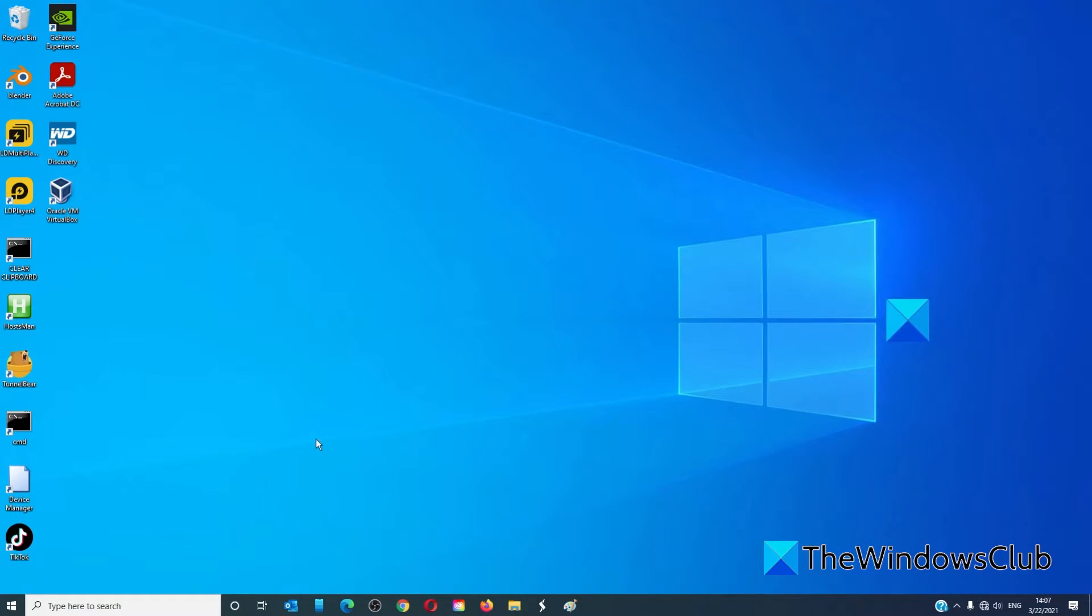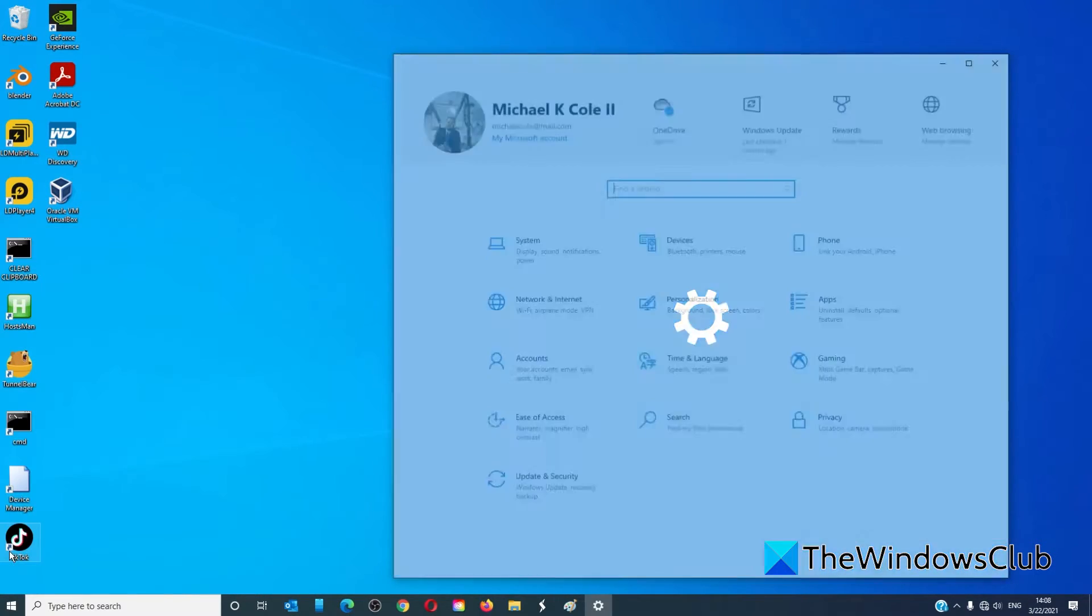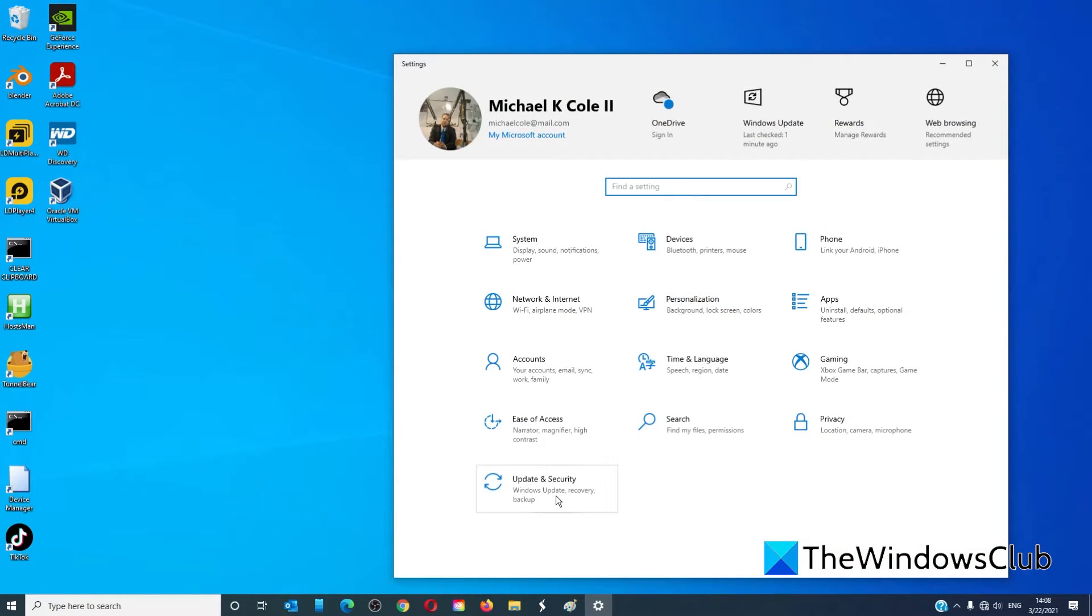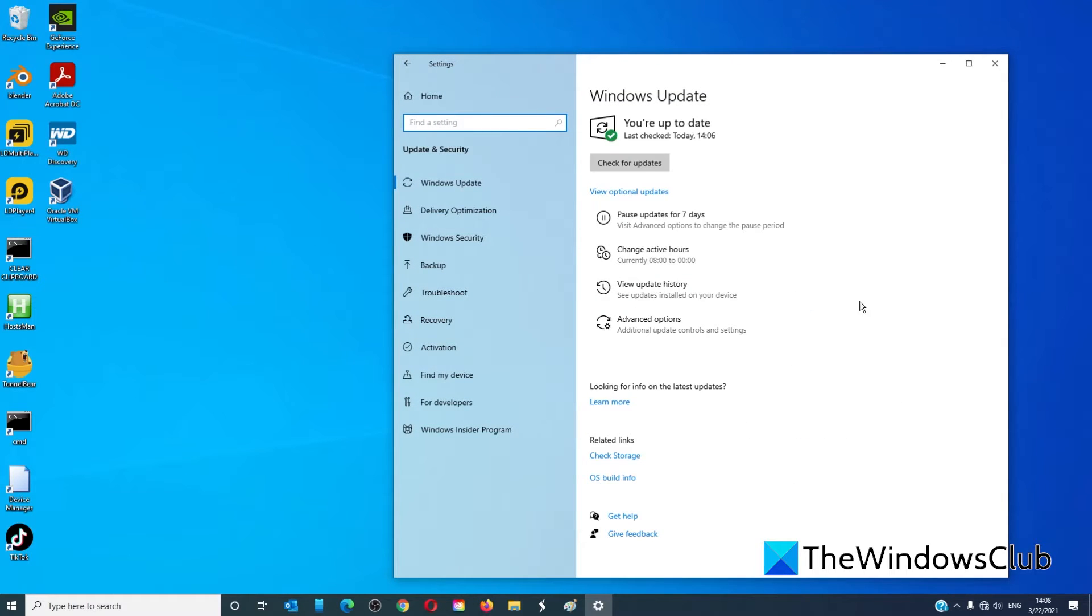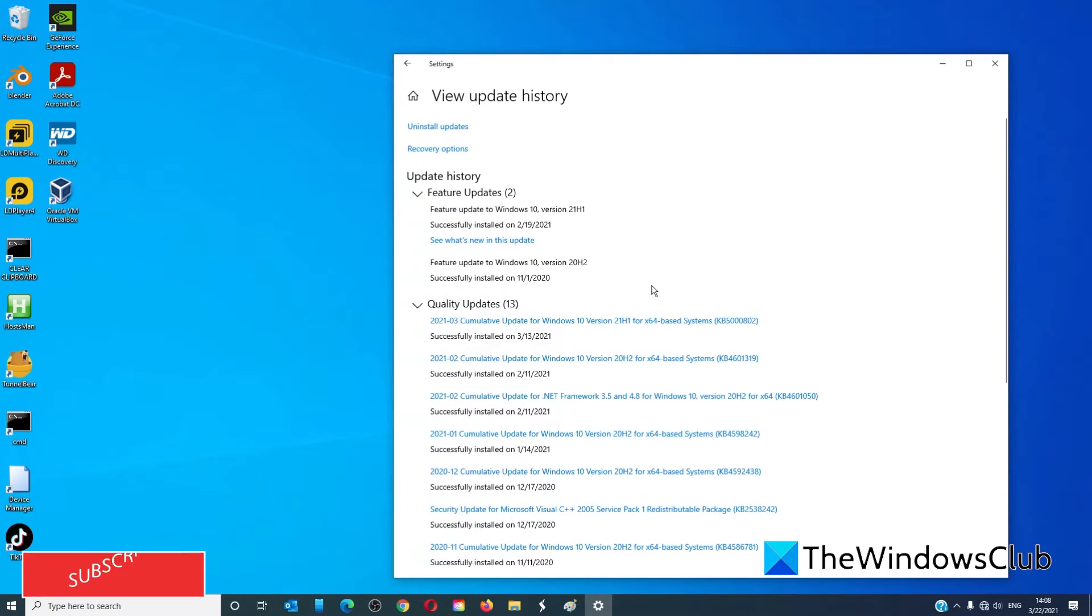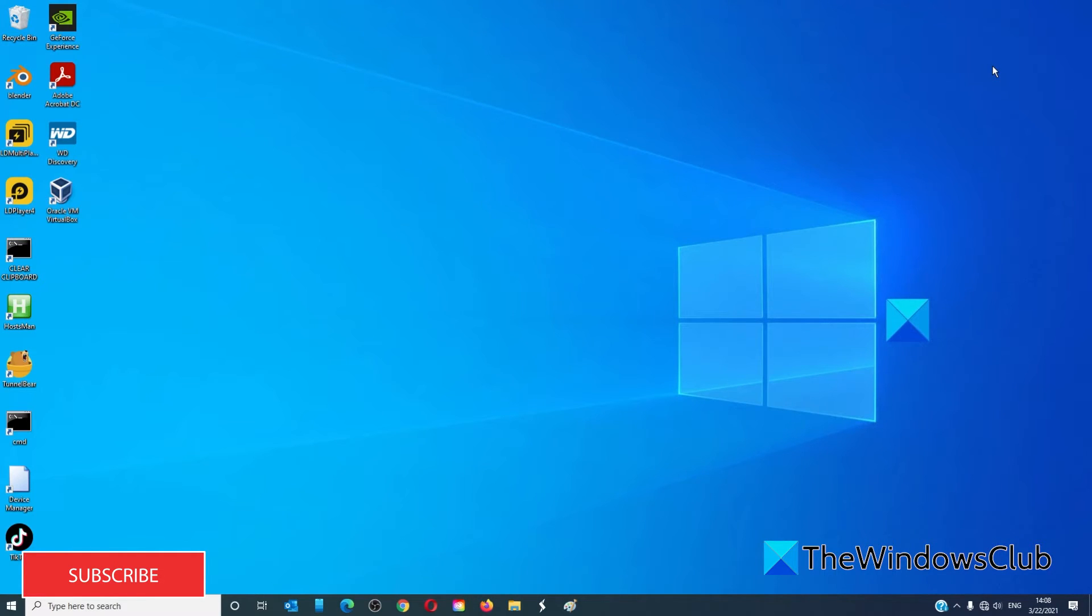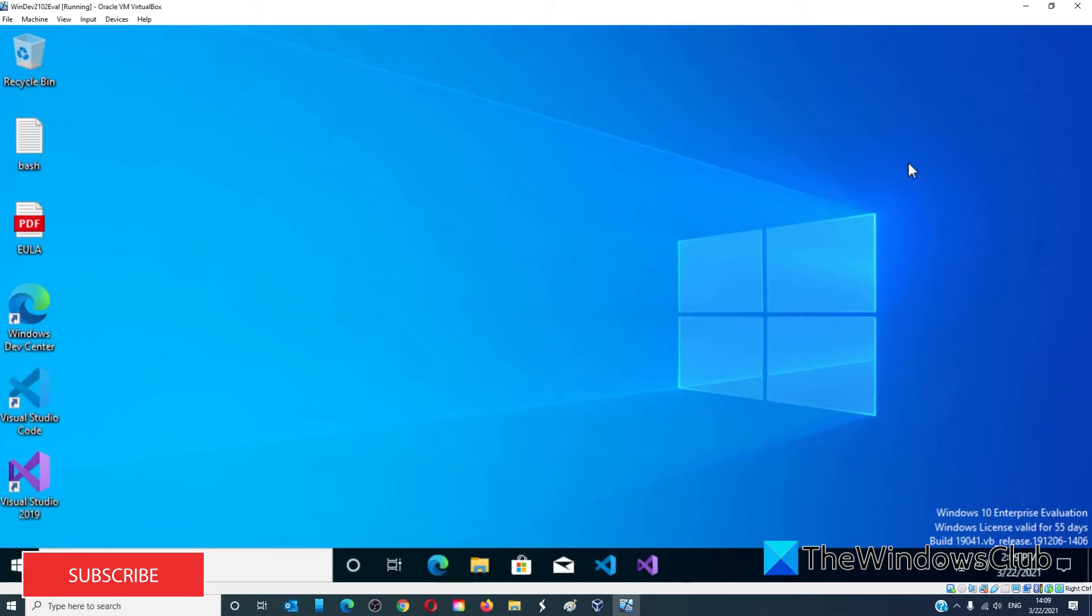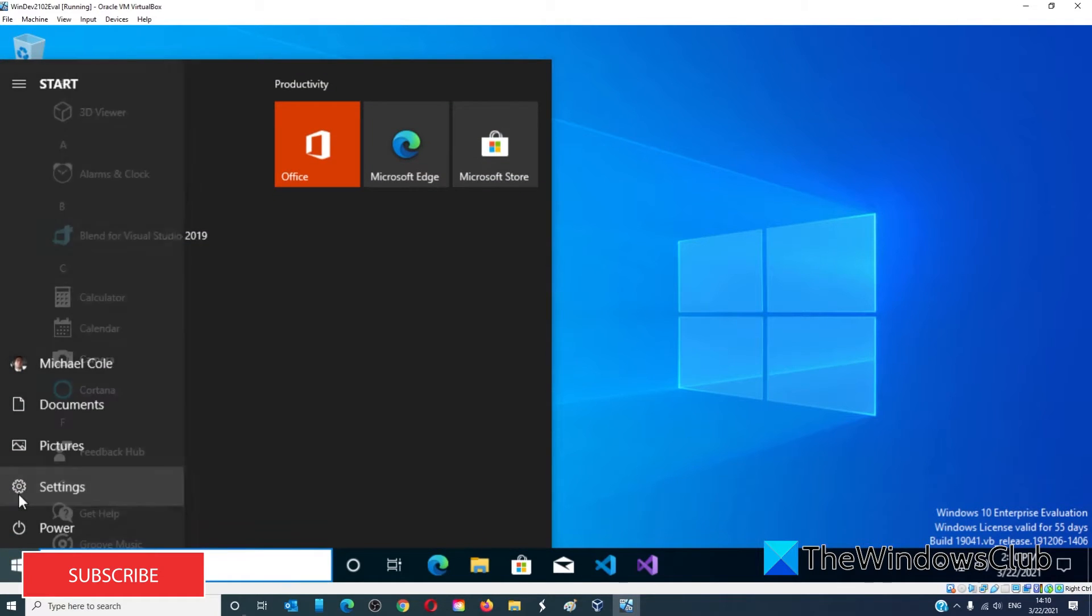To roll back a Windows update, go to settings, go to update and security, go to view update history, recovery, and you should be able to uninstall any recent updates.